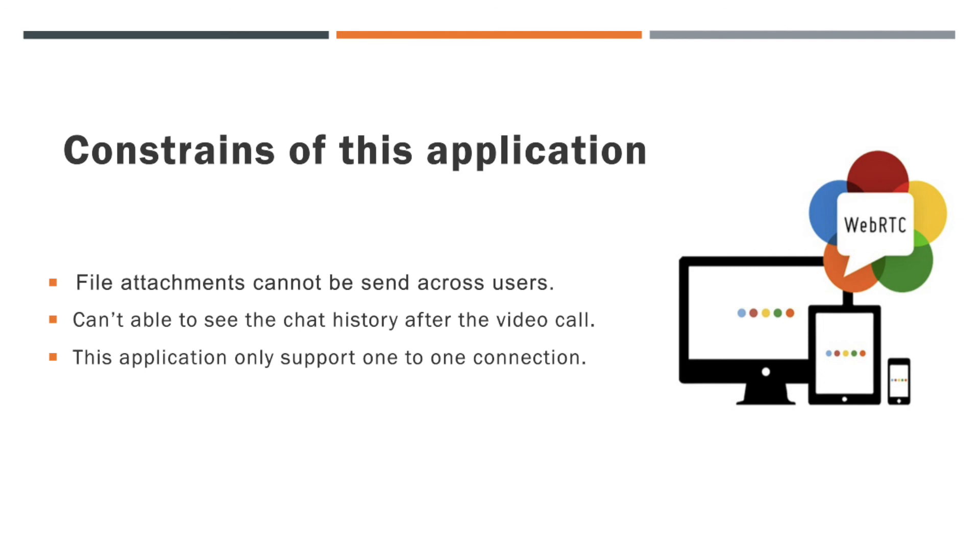I hope you got a complete idea of the WebRTC video call application now. If you want, you can customize this application by adding more features. And during any point of time, if you have any issues, feel free to comment below. We will try to answer you as soon as possible.